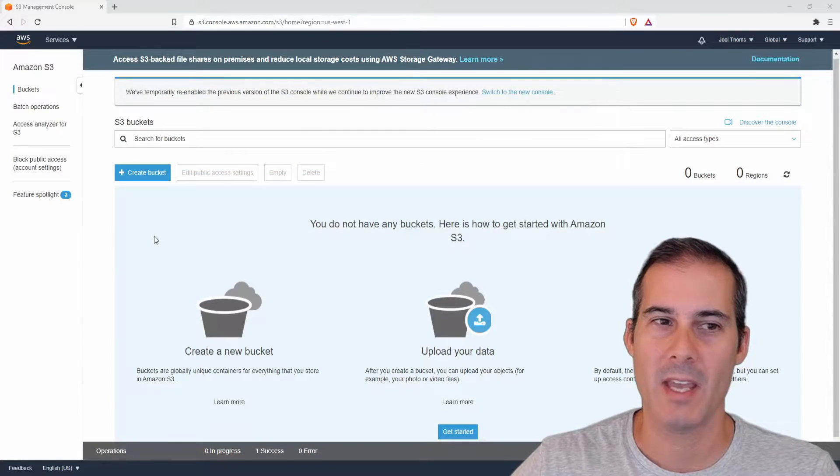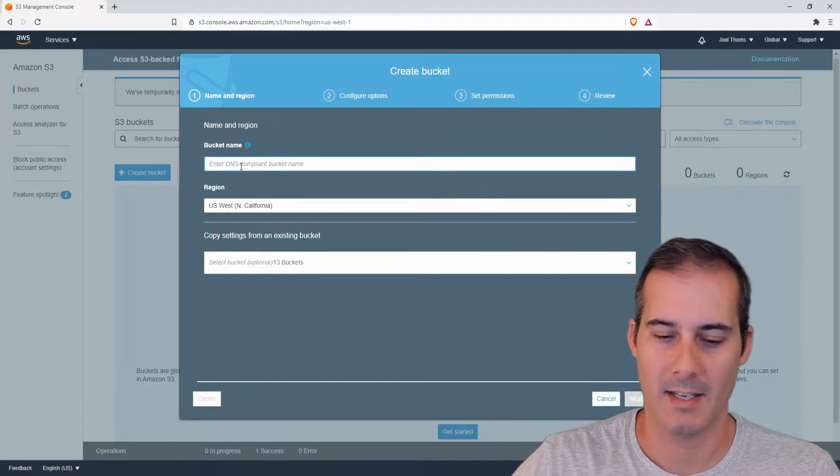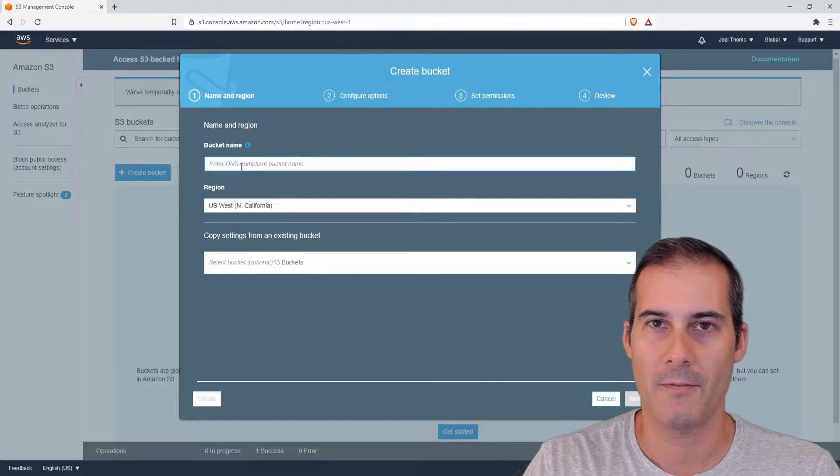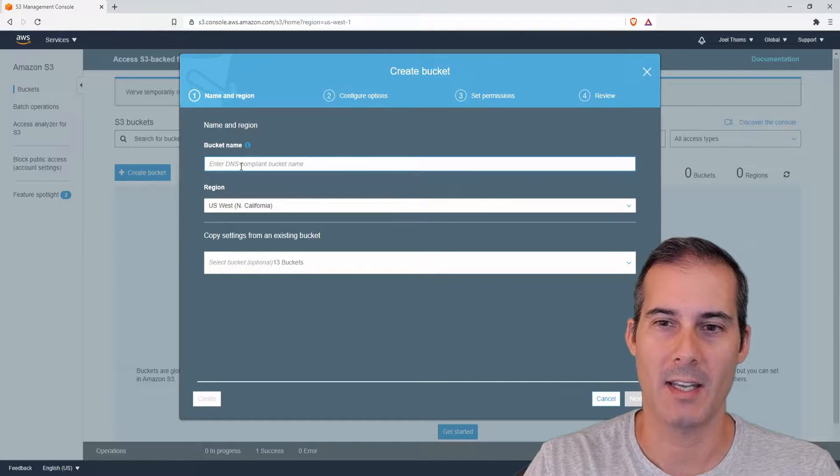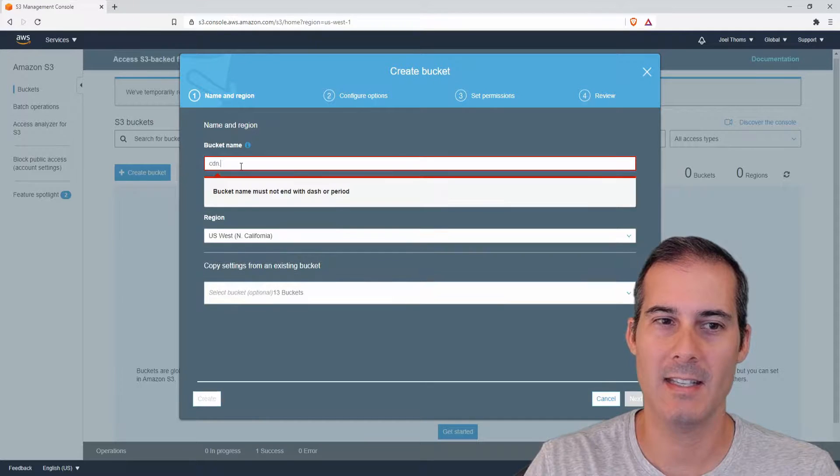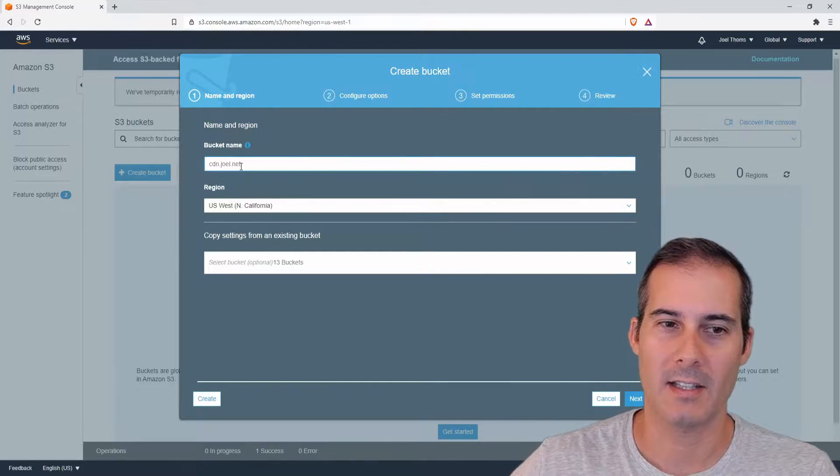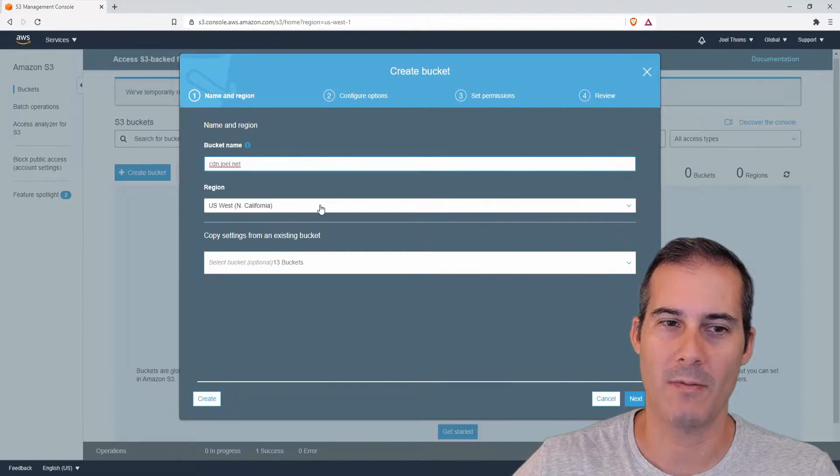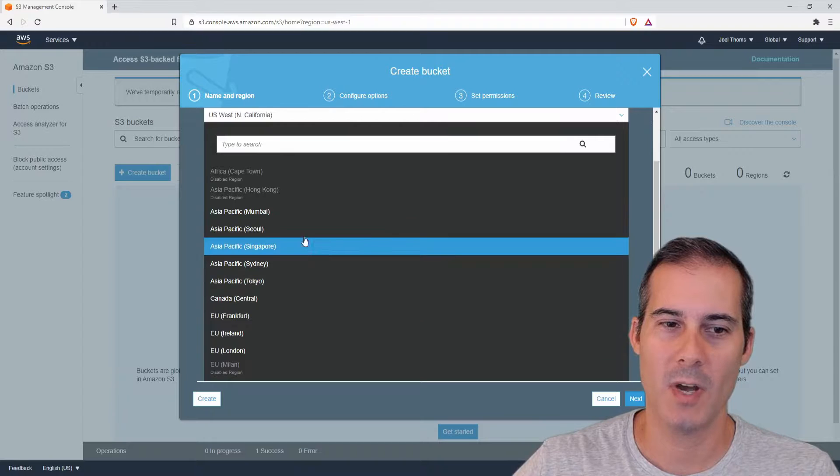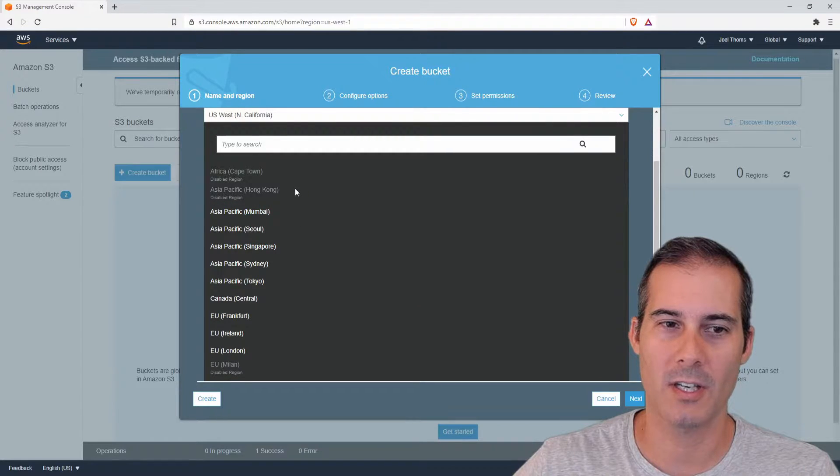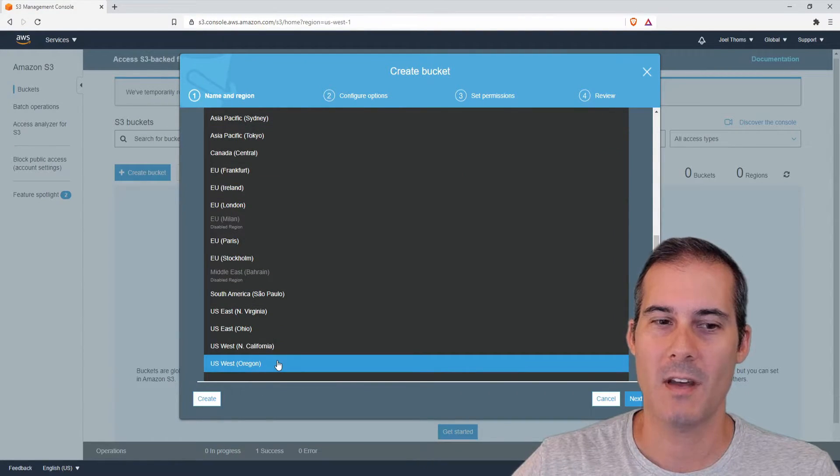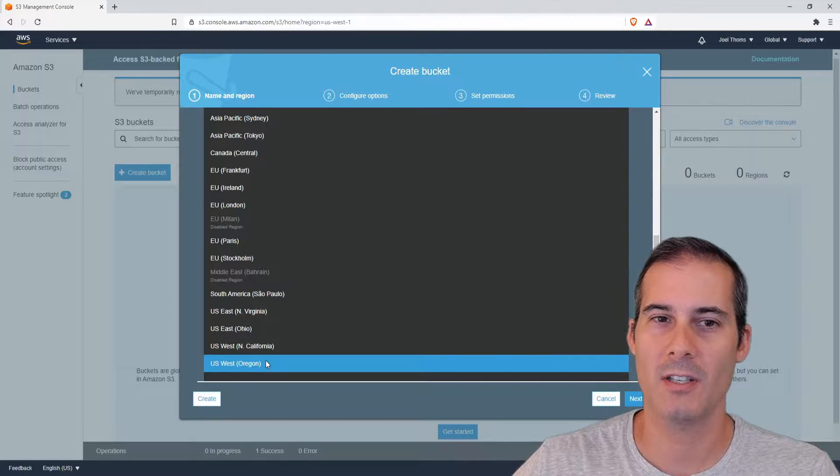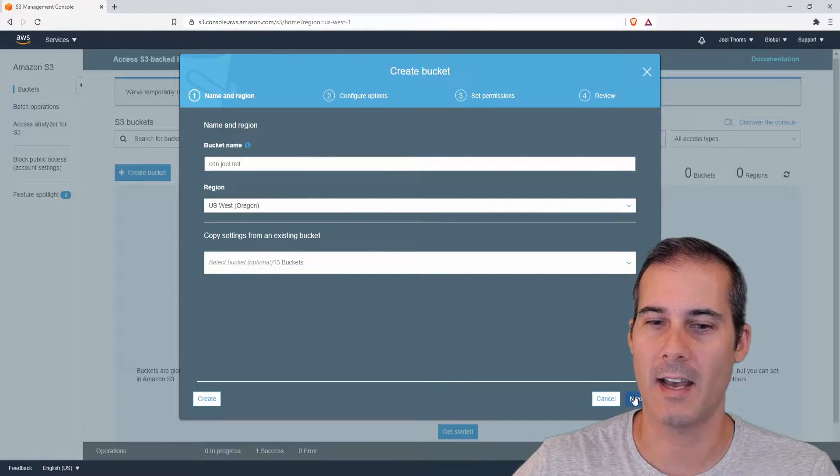On the S3 page I'm gonna click create buckets and I'm gonna enter in the full domain name for the bucket name. So I want this to be cdn.joel.net that's where I'm gonna host all my files. It doesn't matter too much where you're hosting your files but most of my stuff is hosted in the US West 2 region so I'm just gonna go ahead and pre-select that.